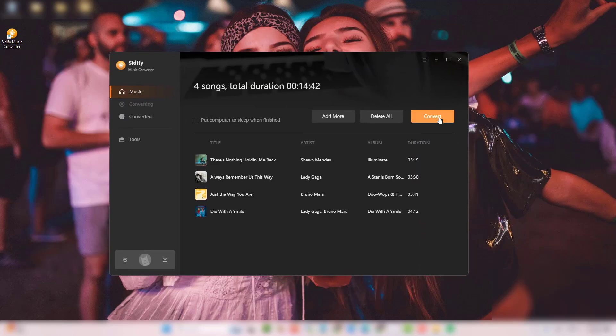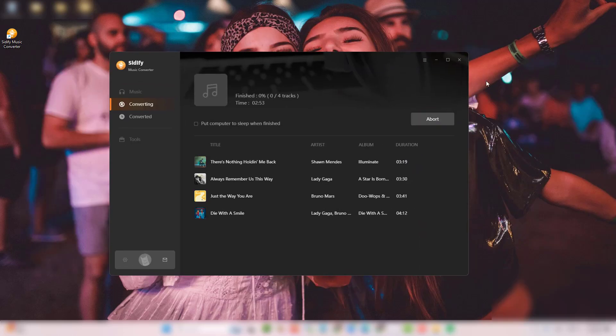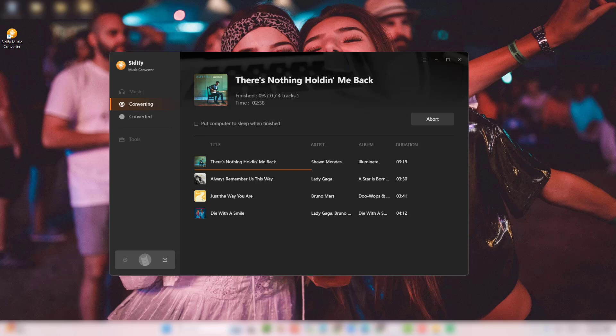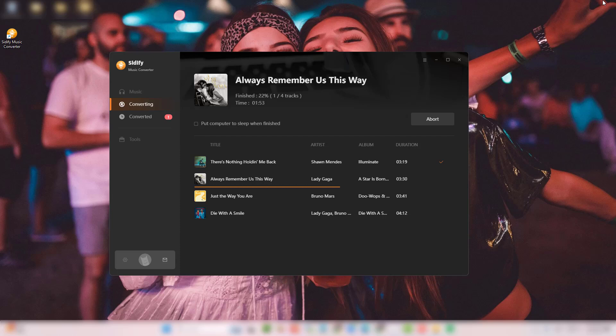Hit Convert and watch your songs turn into real files. They'll save to your chosen output folder. Don't worry if you want to download a lot of songs. Cidify converts them 10x faster than other tools.